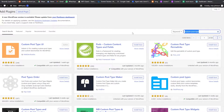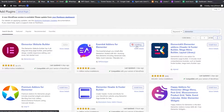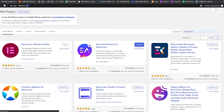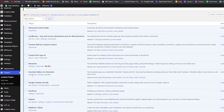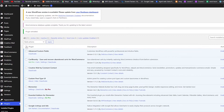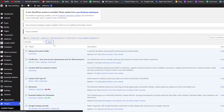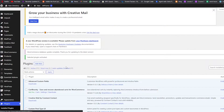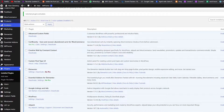Next we need Elementor, and we also need Essential Add-ons for Elementor. We'll install and activate that one as well. Now that all the plugins are installed, we'll click on Plugins, click Activate, and Apply just to make sure they're all activated — and yes, they are all activated.